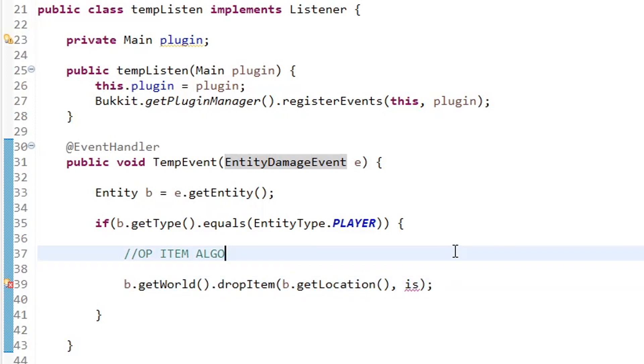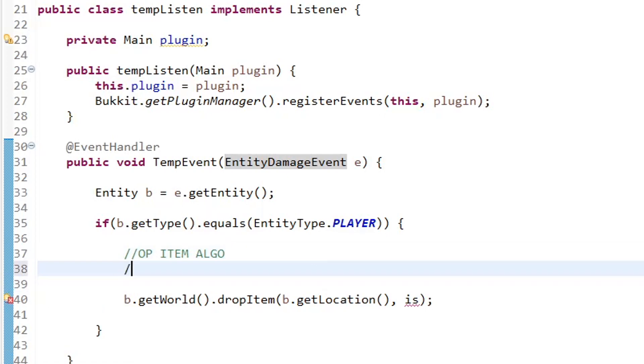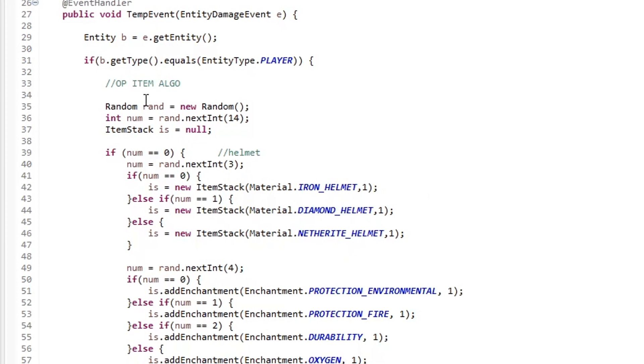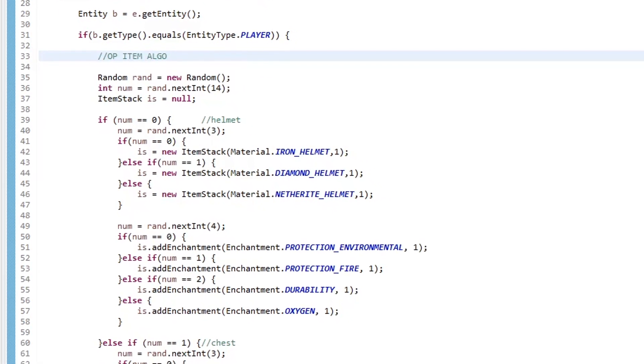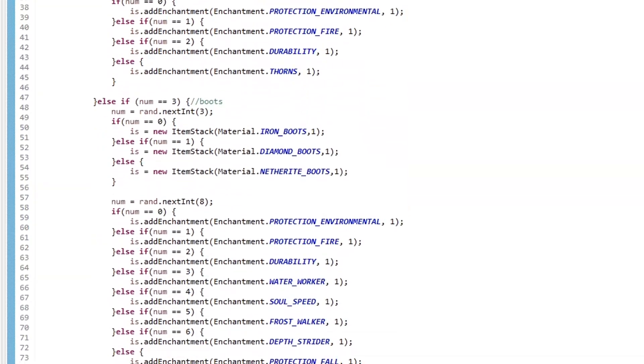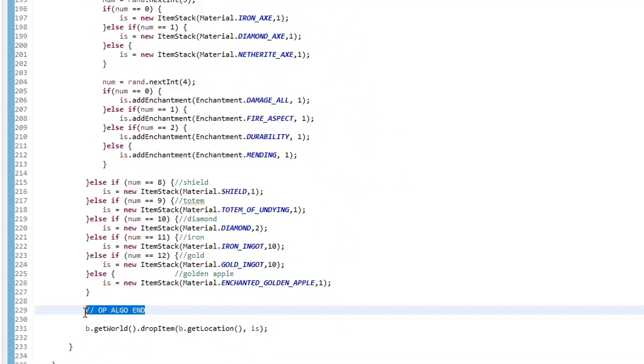So now on to the actual, I guess, challenging part of this plugin is writing this OP item algorithm. I wrote this one really quickly. It's probably not the best way to write it. It's also probably not the shortest way to write it. But I will include it as a paste bin. So you can just paste it into your code if you want, and you'll just end up pasting it right here. But let me just put OP algo end just so we know where it starts and where it ends. All right, so I just pasted that in, you can see we have our start here, and we can scroll all the way down to the bottom to the end where we had our end before.